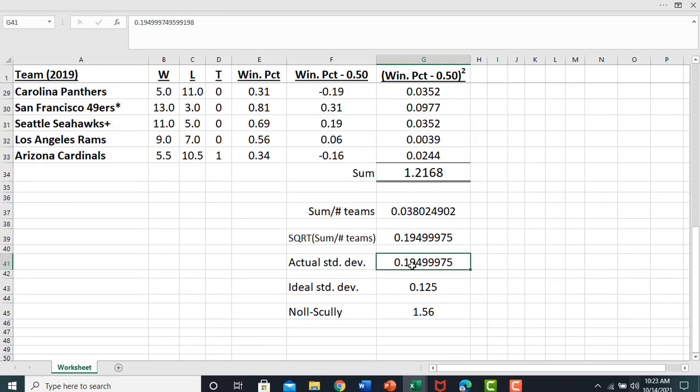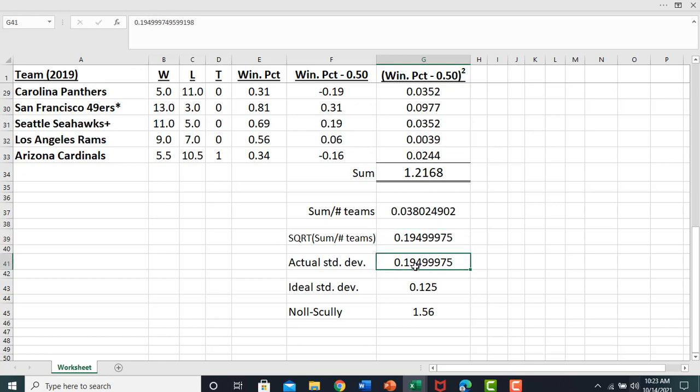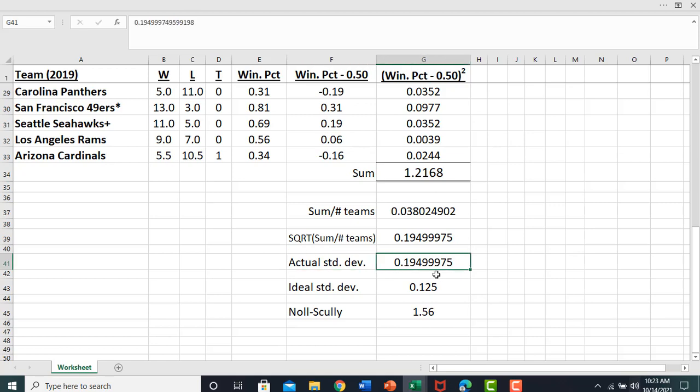The actual standard deviation of the winning percent is just that number right there, so I'm just going to label it now. We saw the ideal standard deviation. And so just taking one and dividing by the other, we have our Noll-Scully measure. Okay, I will stop here.